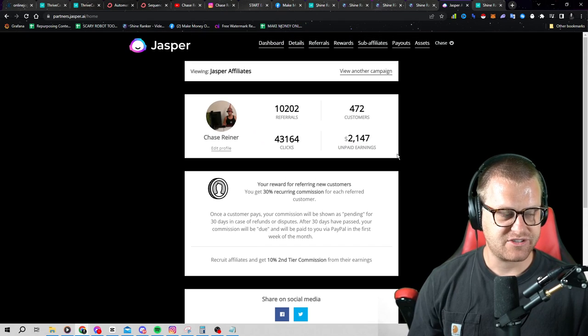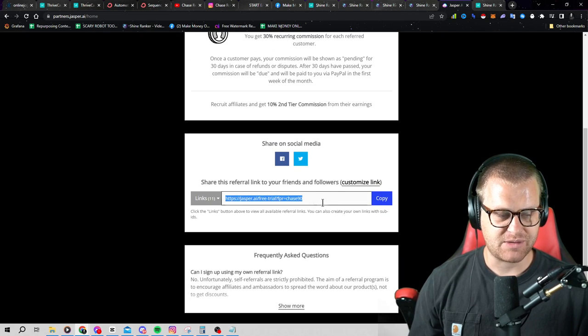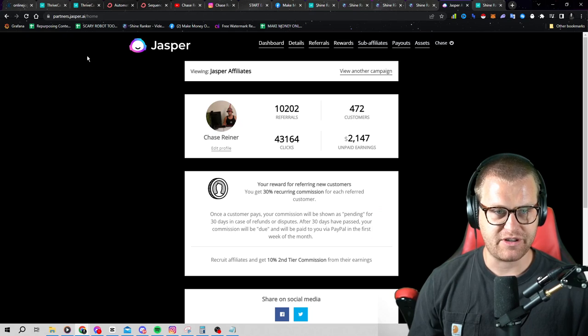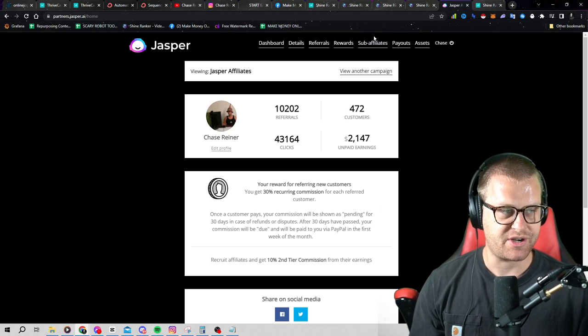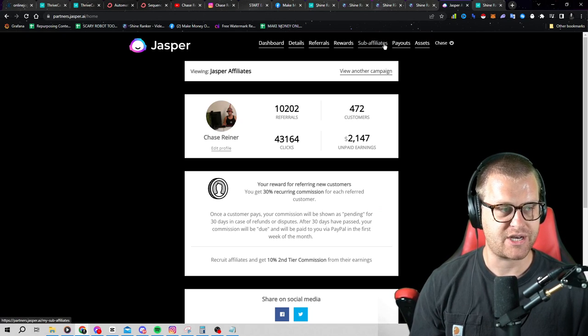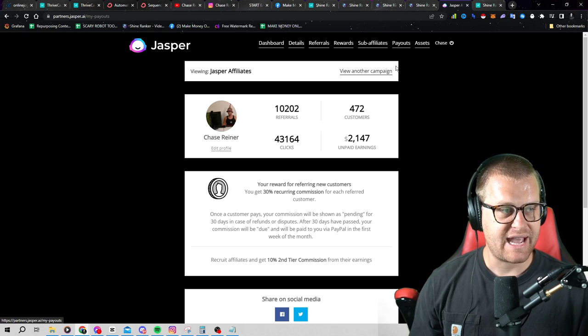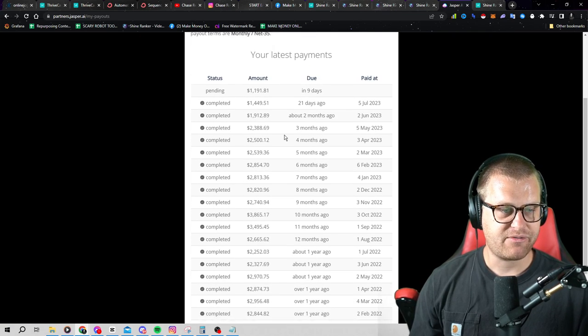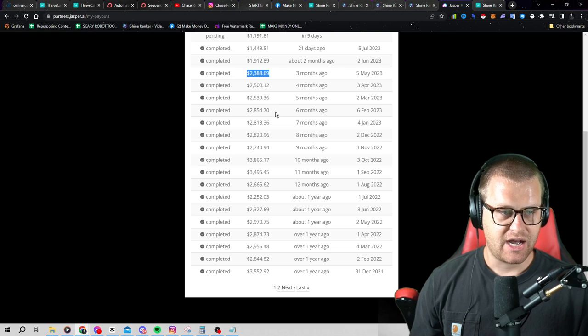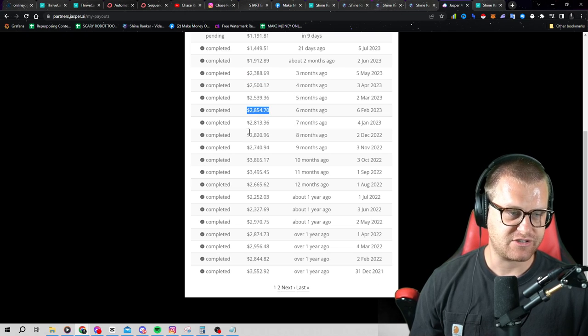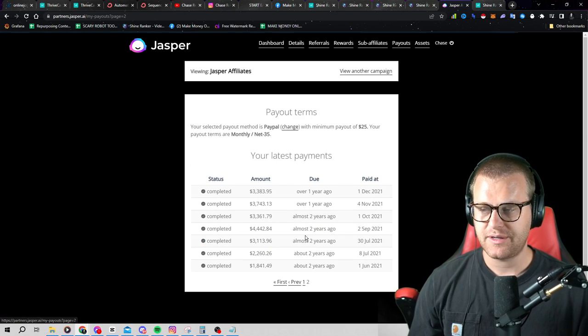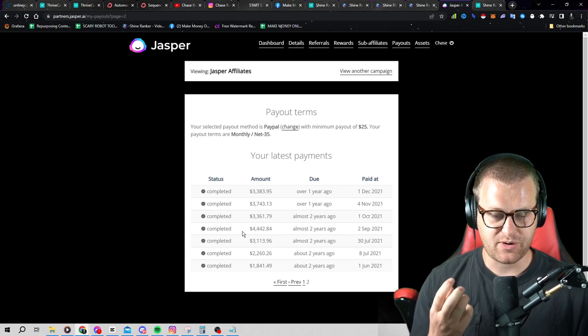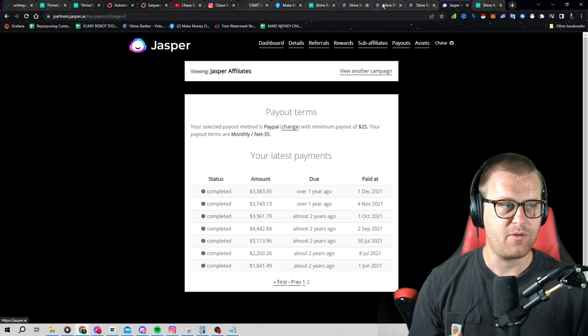Look at this $2,000 in unpaid earnings. All I had to do is send people to this link. And I could go and create a video about this tool right now with that AI generated content feature inside of shine ranker. If I go to my payouts here, look at this every single month, $1,000, $2,000, $2,000, $2,000. Like this is for almost two years. And so you could do this with pretty much any tool that you wanted to promote.